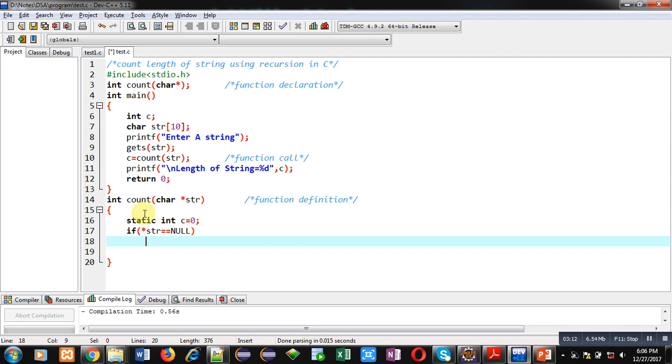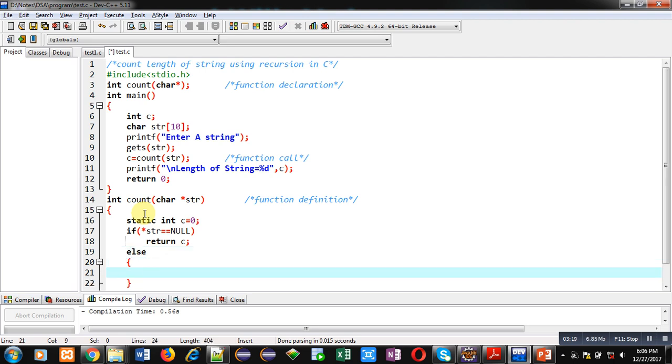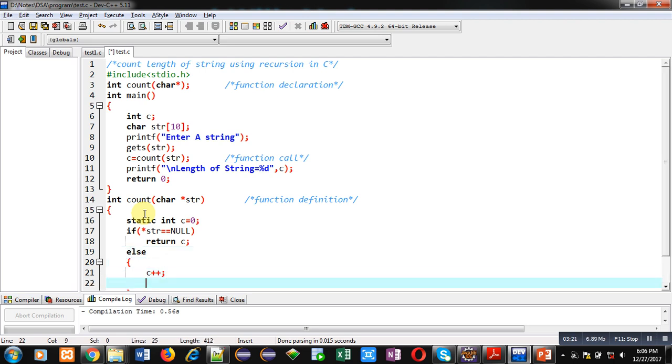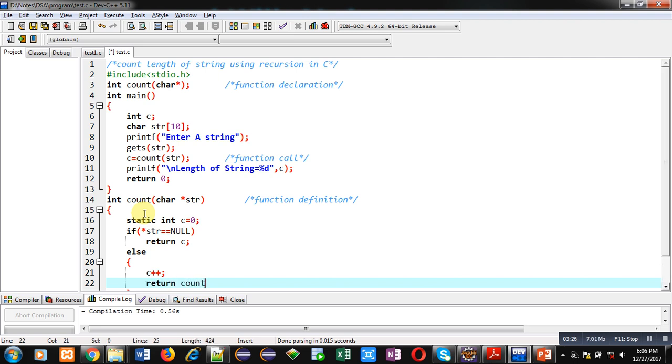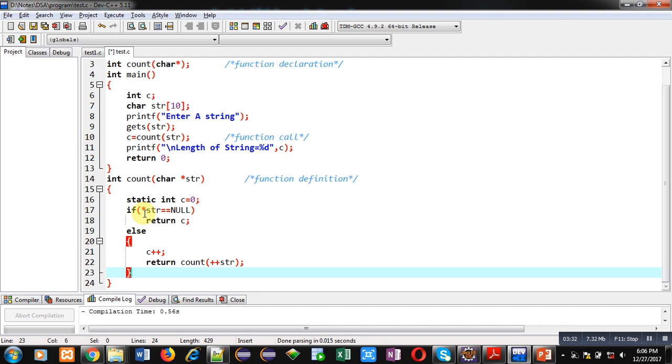Else, c will be incremented and return statement will call count function and inside count I am passing plus plus str. Plus plus str will increase the base address and next character will be checked.